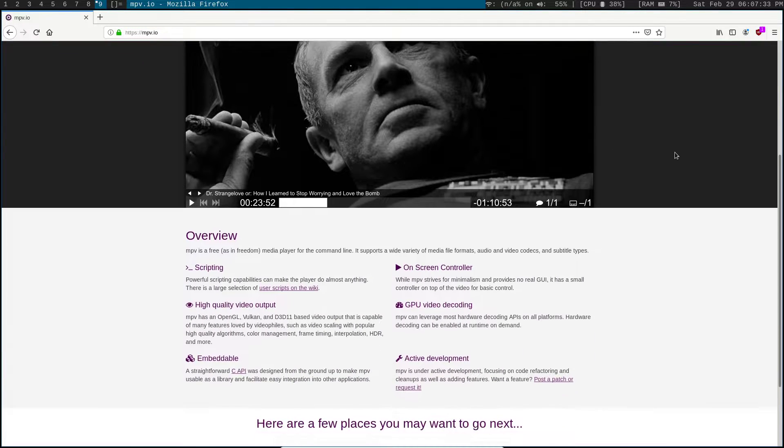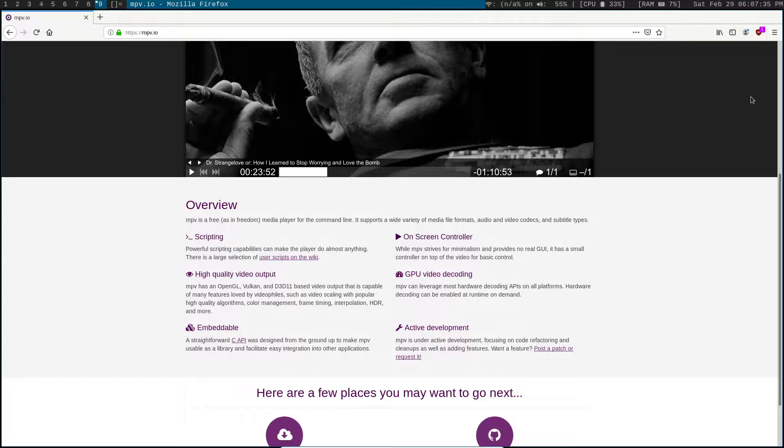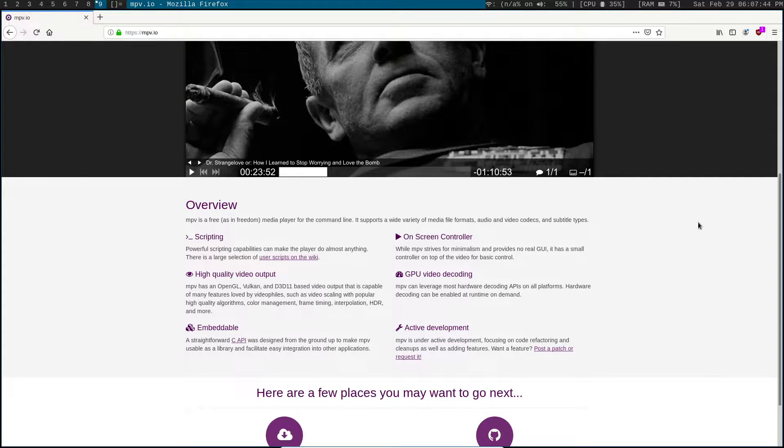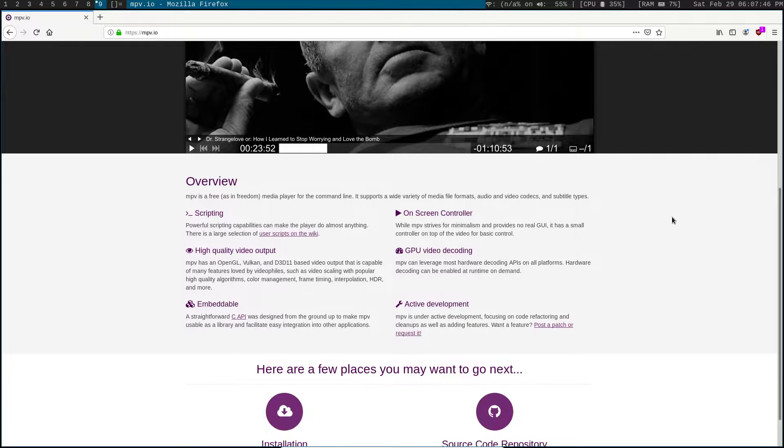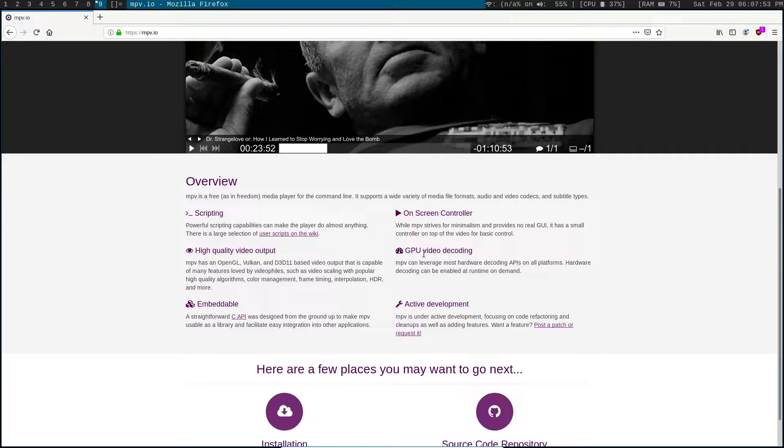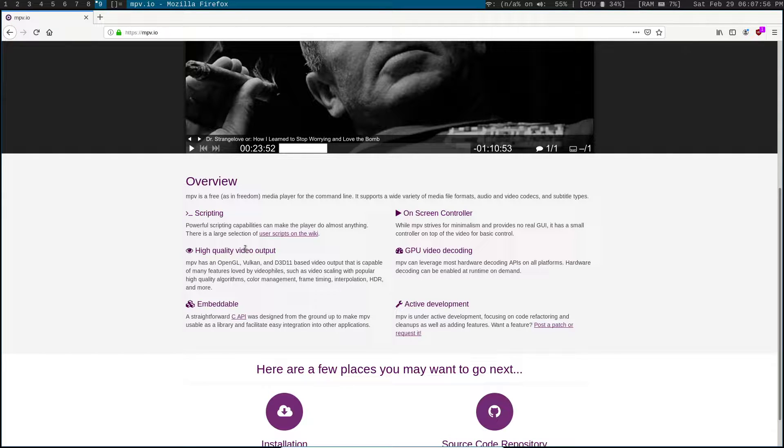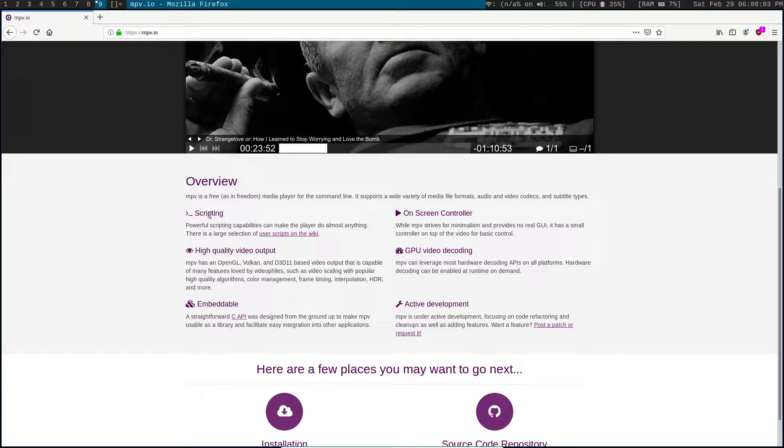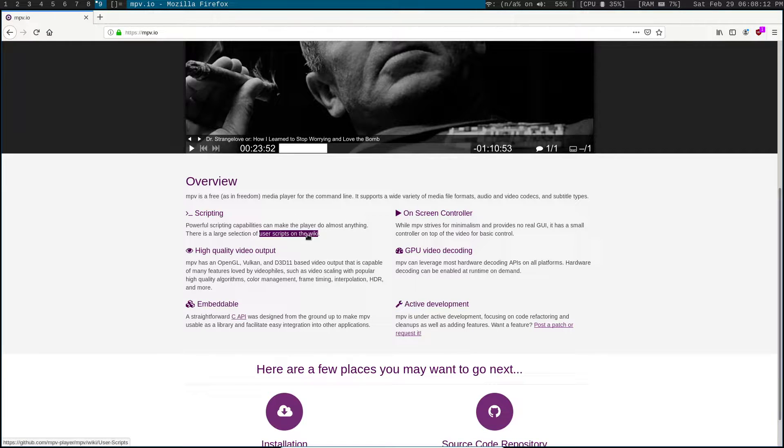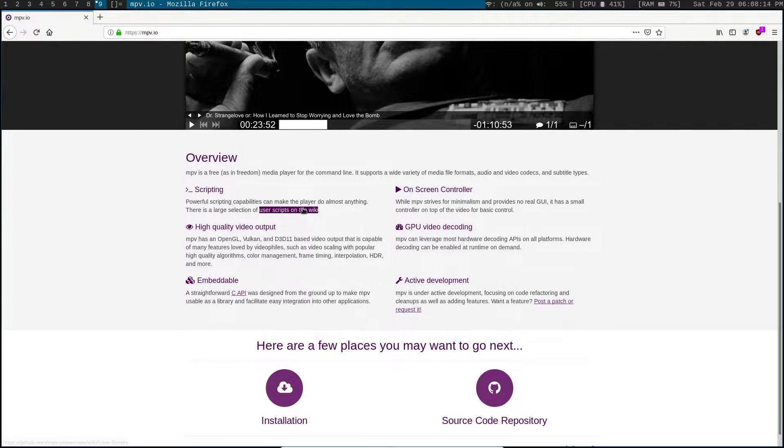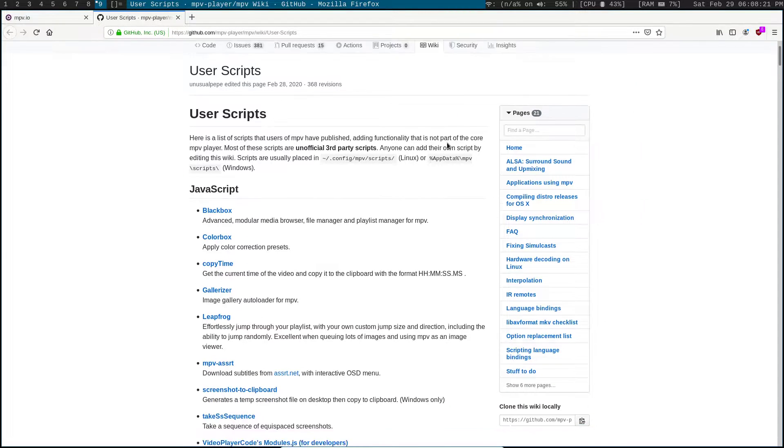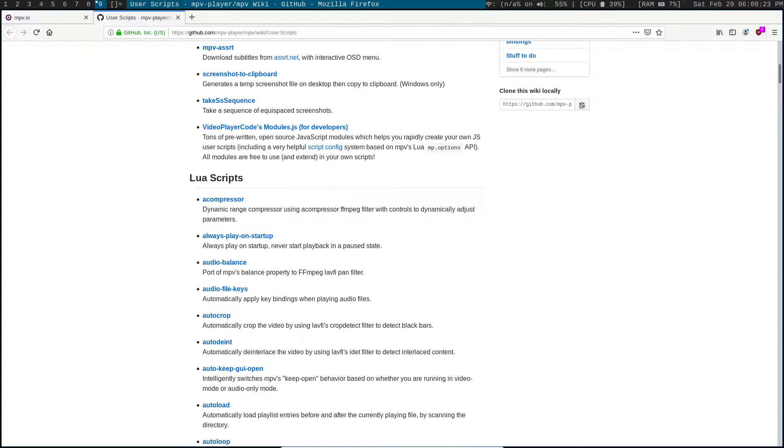If we take a look at their website here, which by the way is really well designed—it doesn't even require JavaScript, so I don't have to make uBlock Origin allow it. That's what I look for in a website as well. Down here we see some features: an on-screen controller, GPU video decoding, high-quality video output—all the things you would expect from a typical media player. But then we also have scripting—powerful scripting capabilities that can make the player do almost anything. There's a large selection of user scripts on the wiki. So we'll go ahead and click this link here. And sure enough, you can tell by the size of the scroll bar that there really are a whole bunch of different scripts available on this page.